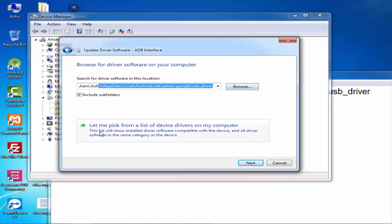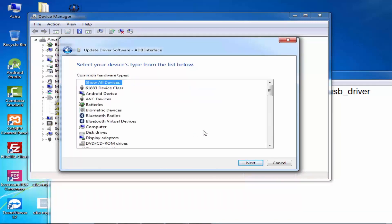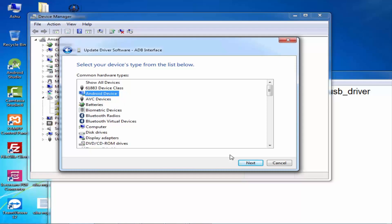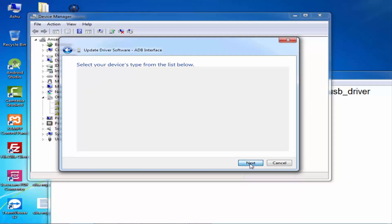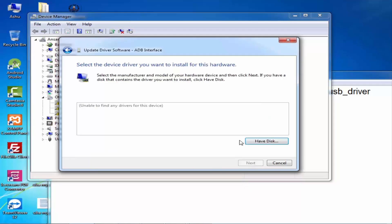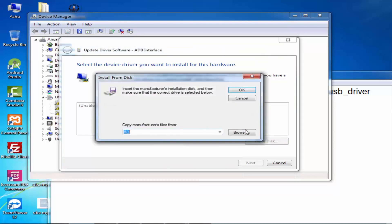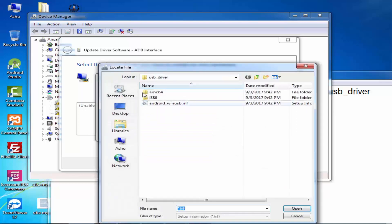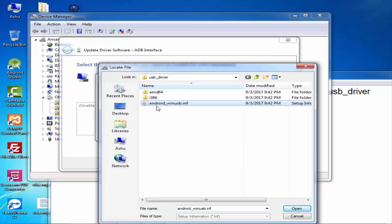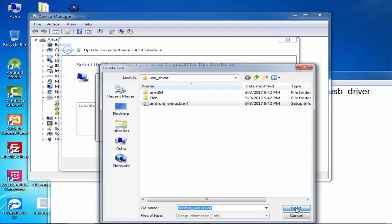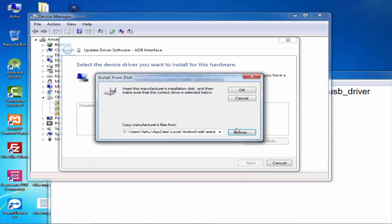You can also browse. Select the connected device here, then click Next, Have Disk, and select the information file. It is the android_winusb.inf file. Click Open and click OK.